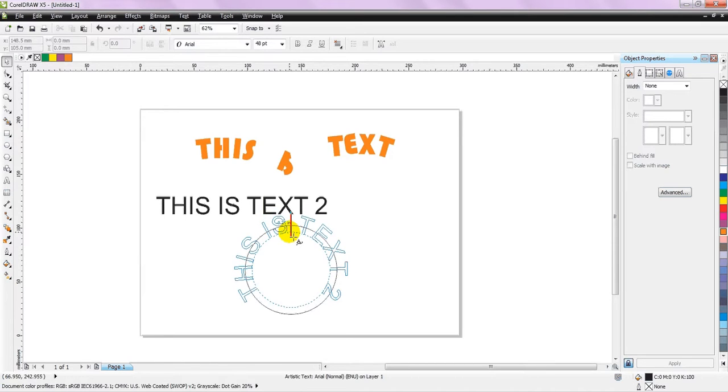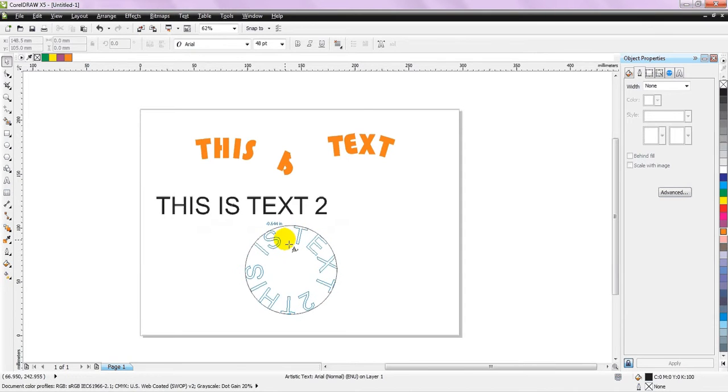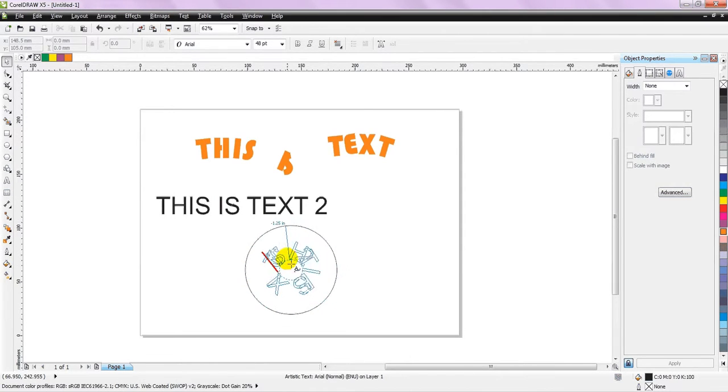Or you can make it midway between the circle. That means half of the text will be inside the circle, and half of the text will be outside the circle, and you can make it accordingly.